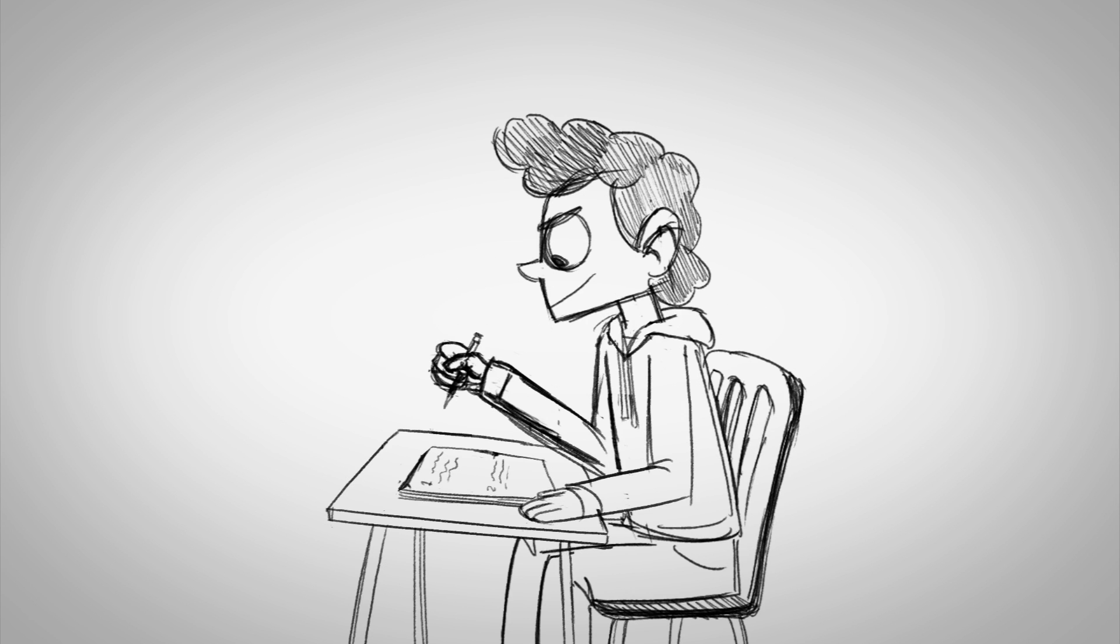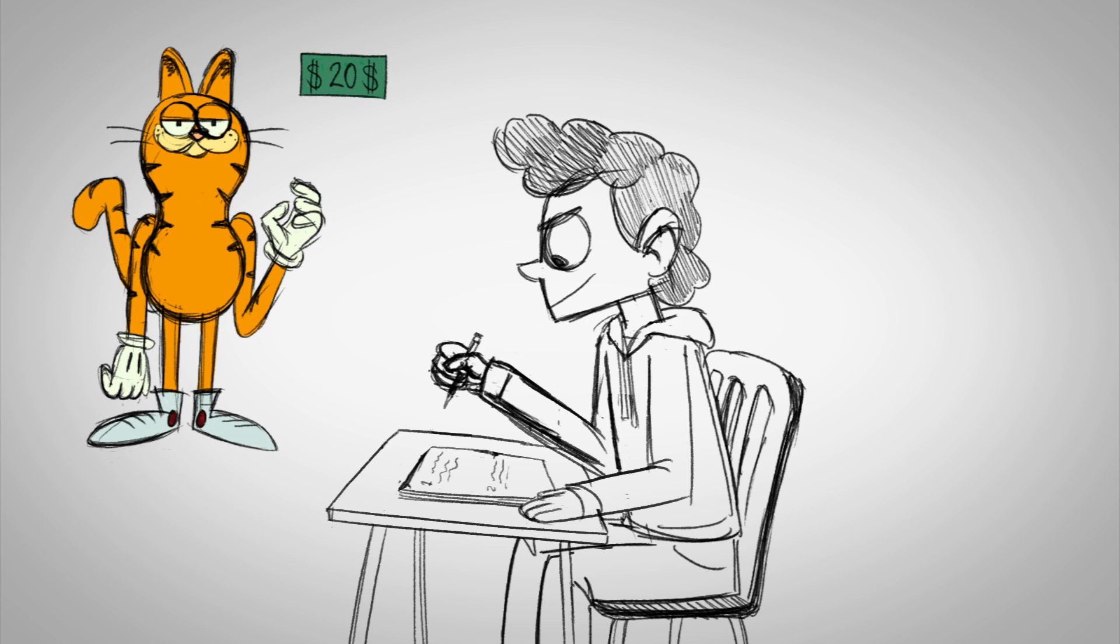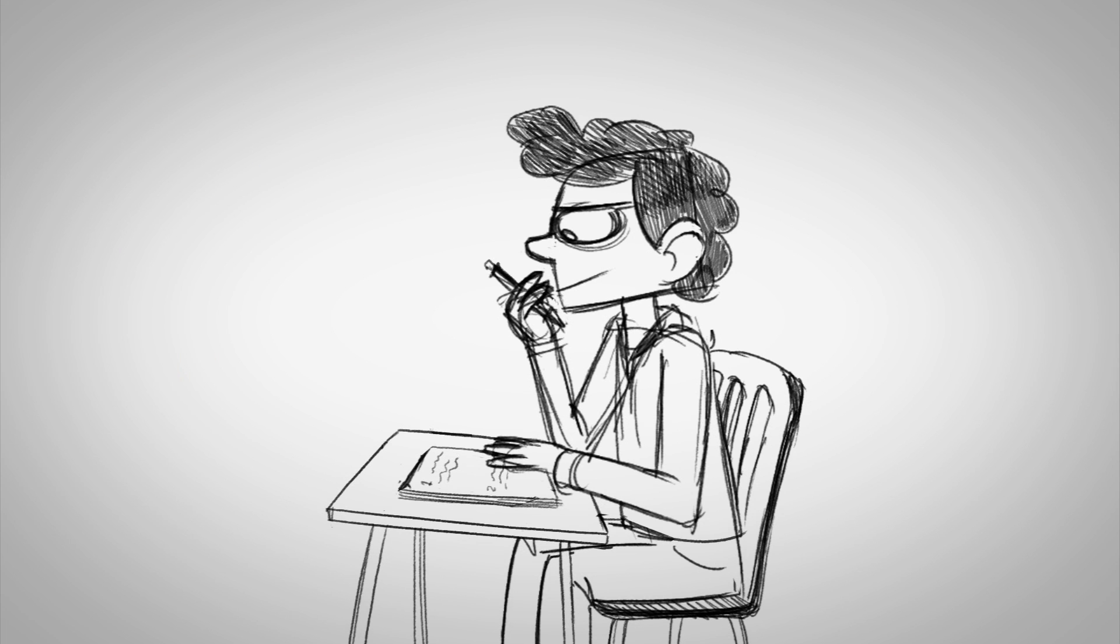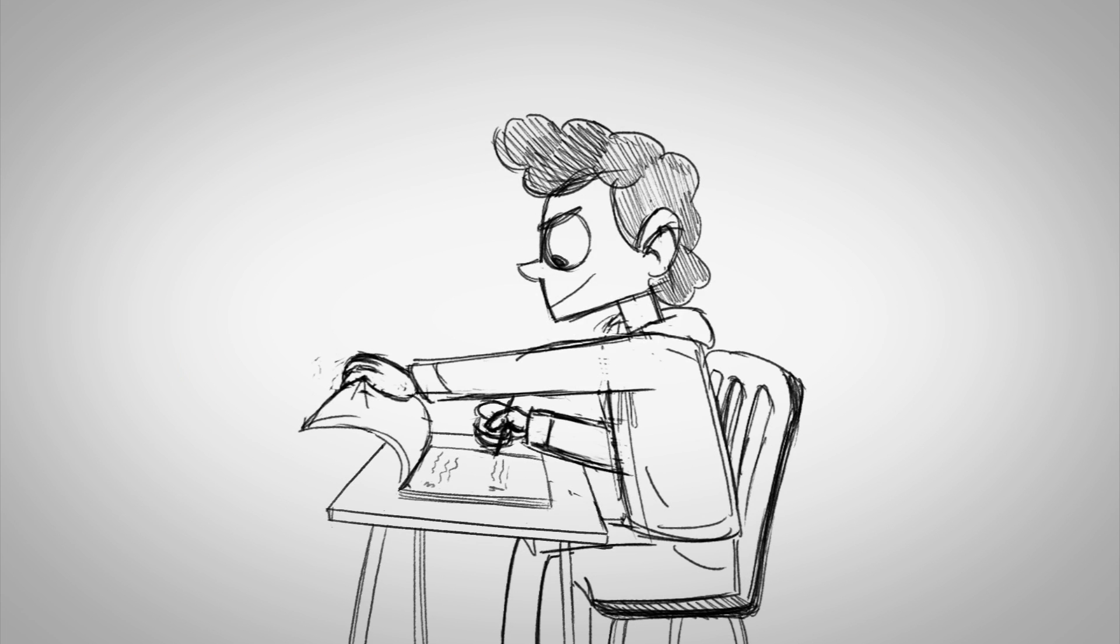Alright, question 2. Garfield has $20. Huh, another Garfield question. Mr. Hajino must really like Garfield. Alright, next question.